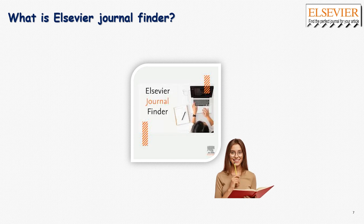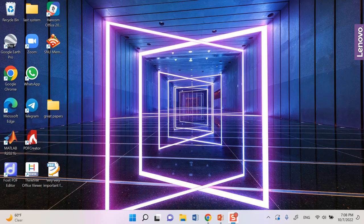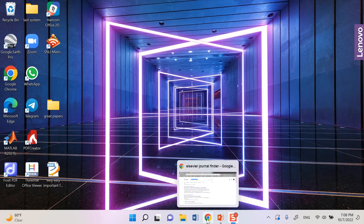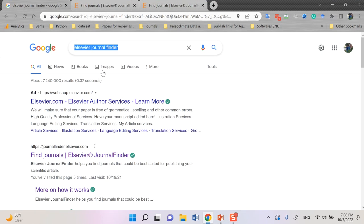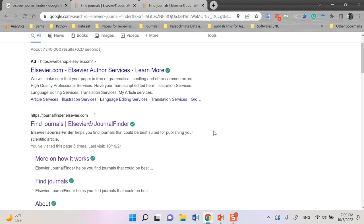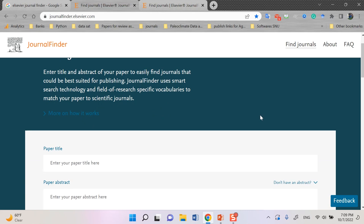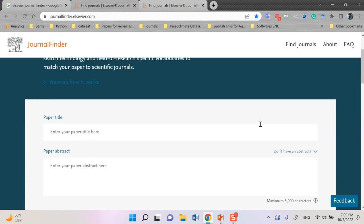let's start by seeing this website. If you search in the web, in Google, and write Elsevier Journal Finder, and then enter, you can find it in this page. And then by clicking, you can find this Journal Finder tool.